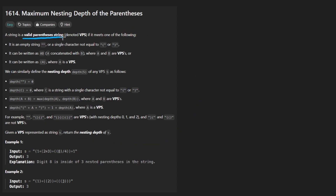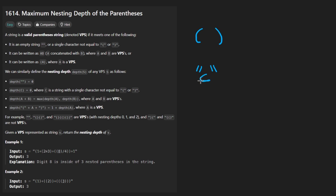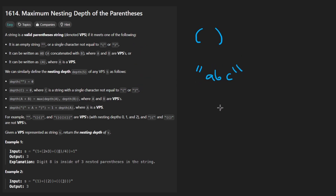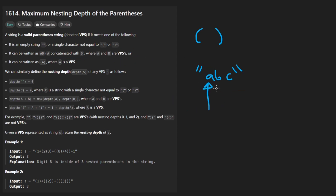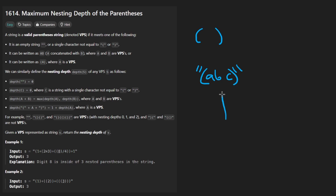They define something called a valid parentheses string, which is pretty much what you would expect — every open parentheses is matched with a closing parentheses. We could also have an empty string or a string with a single character, and those are valid. They don't explicitly tell you this, but if we had multiple characters like ABC, we intuitively know that's valid. Any valid strings concatenated with each other are also valid, and if you take any valid string and wrap it in parentheses, it is also valid.